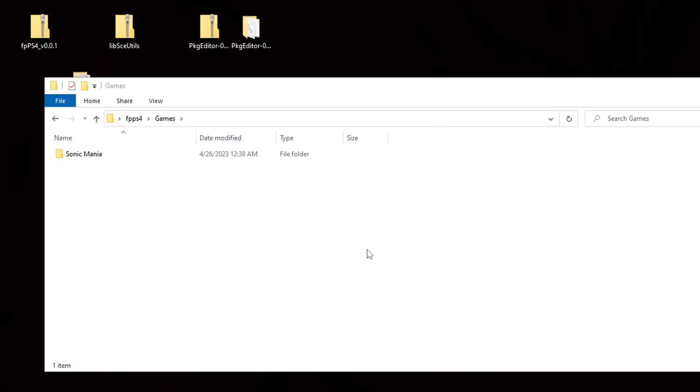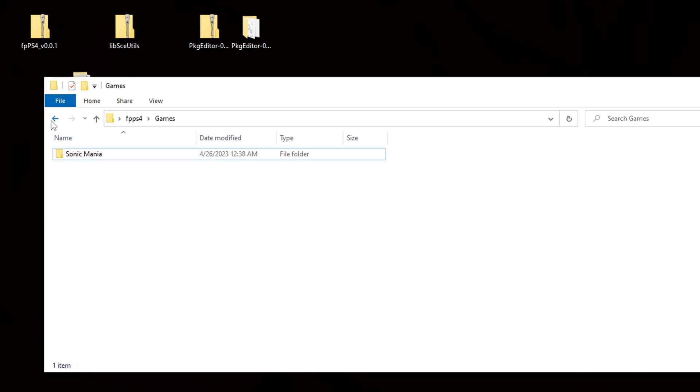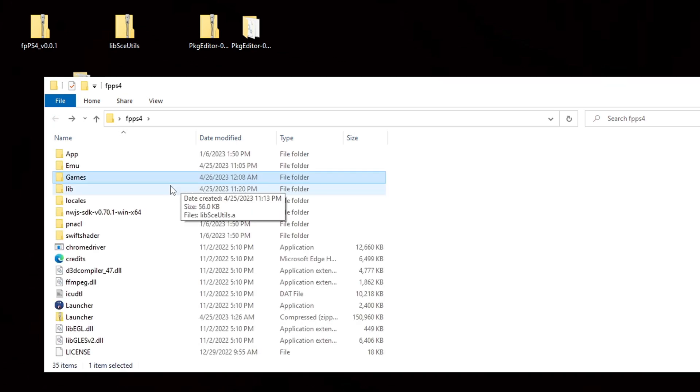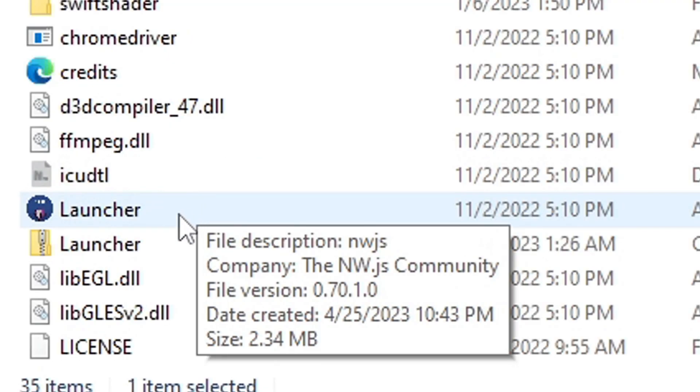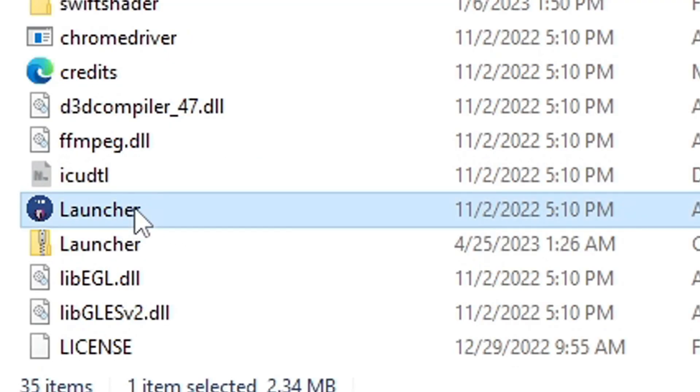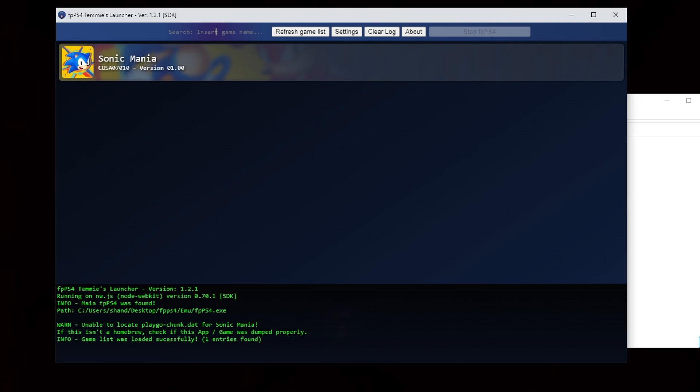Now we are back in our fpps4 folder. Let's go back. And we're going to go ahead and reopen our launcher. And if you did everything correctly you should see your game displayed here.